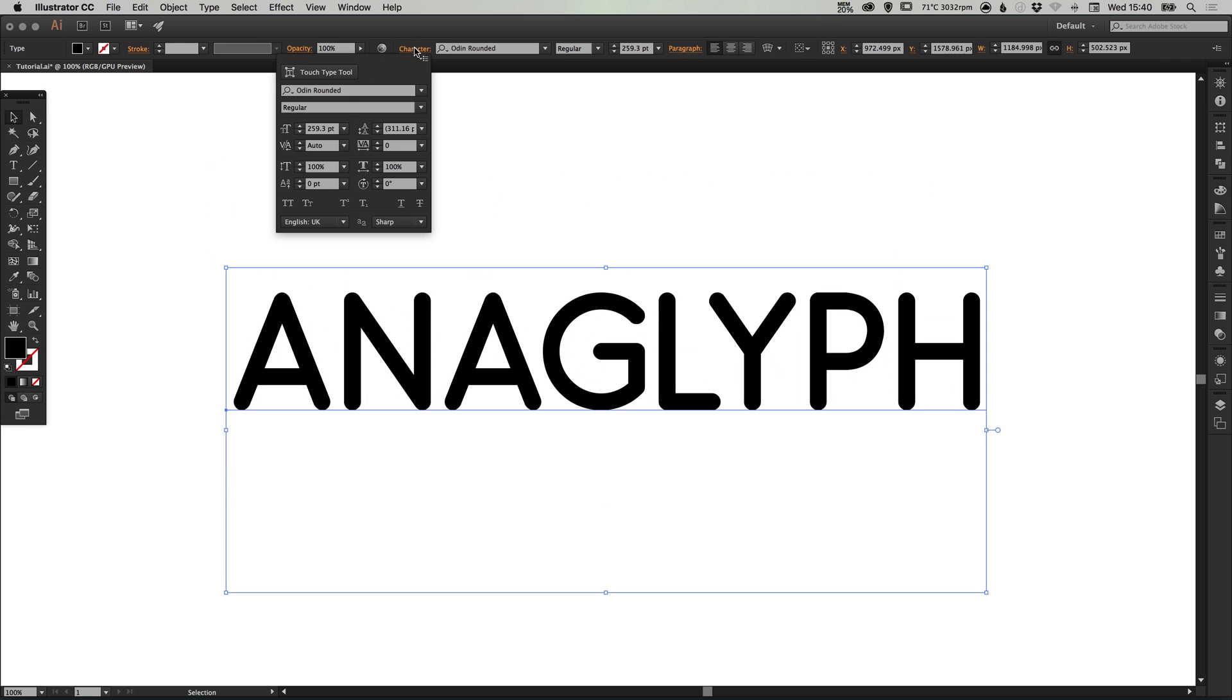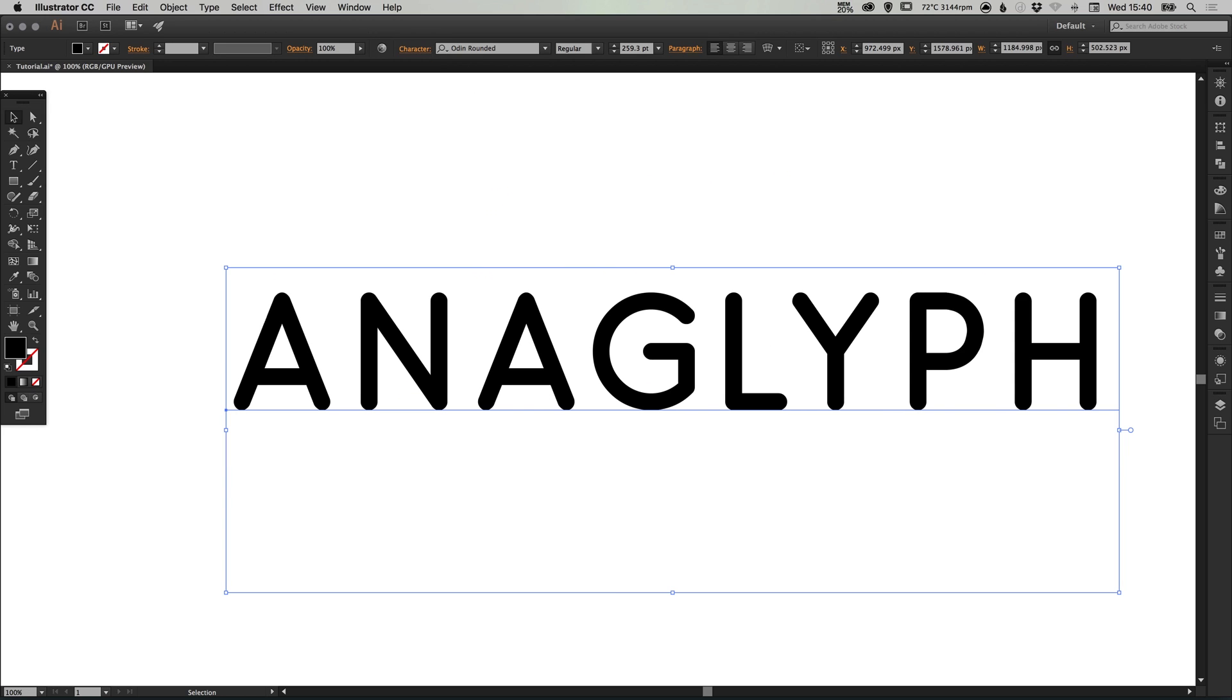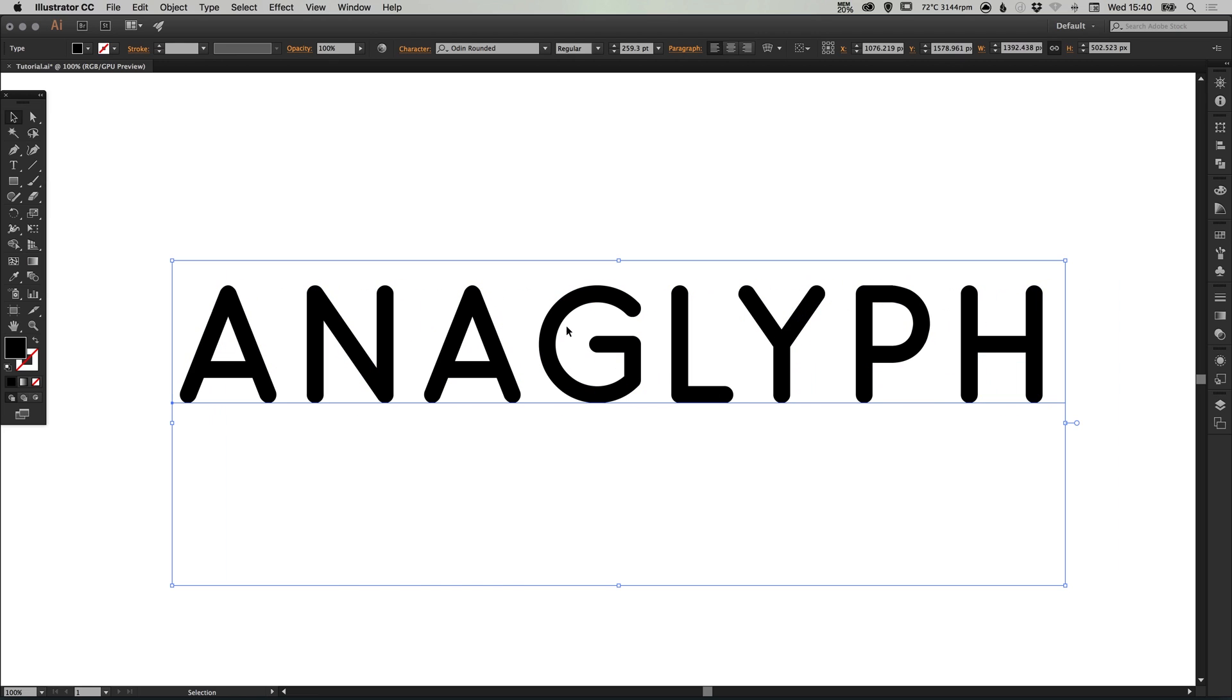In the character palette I'm going to add 100 as the tracking just to space the letters apart a little further.